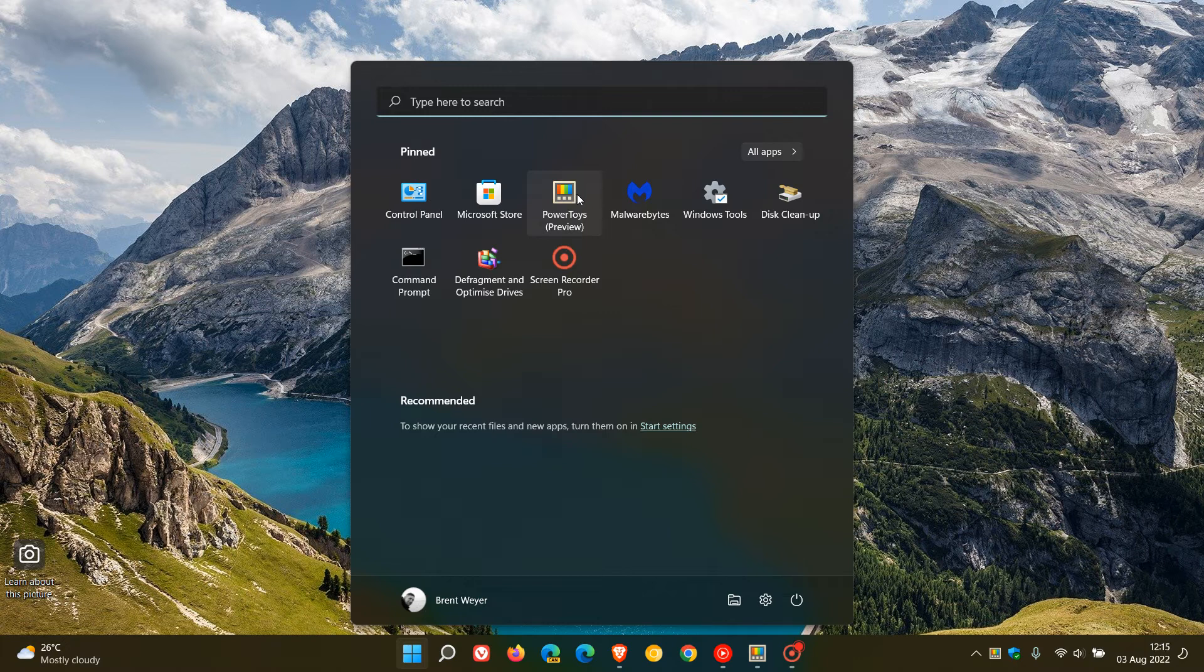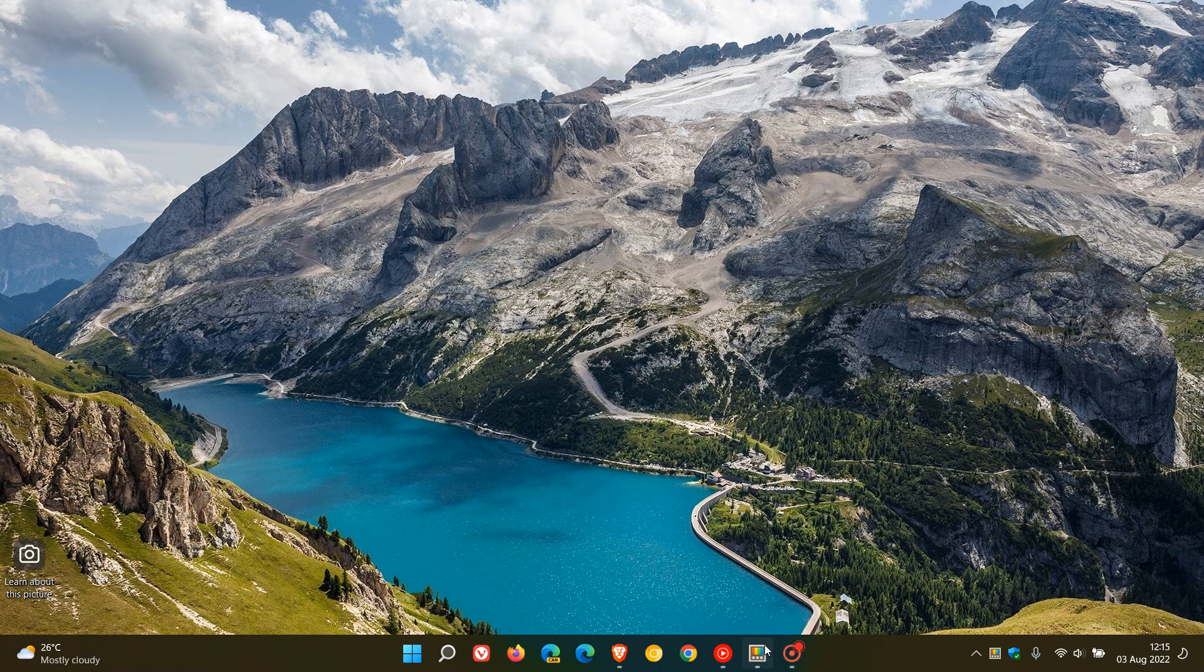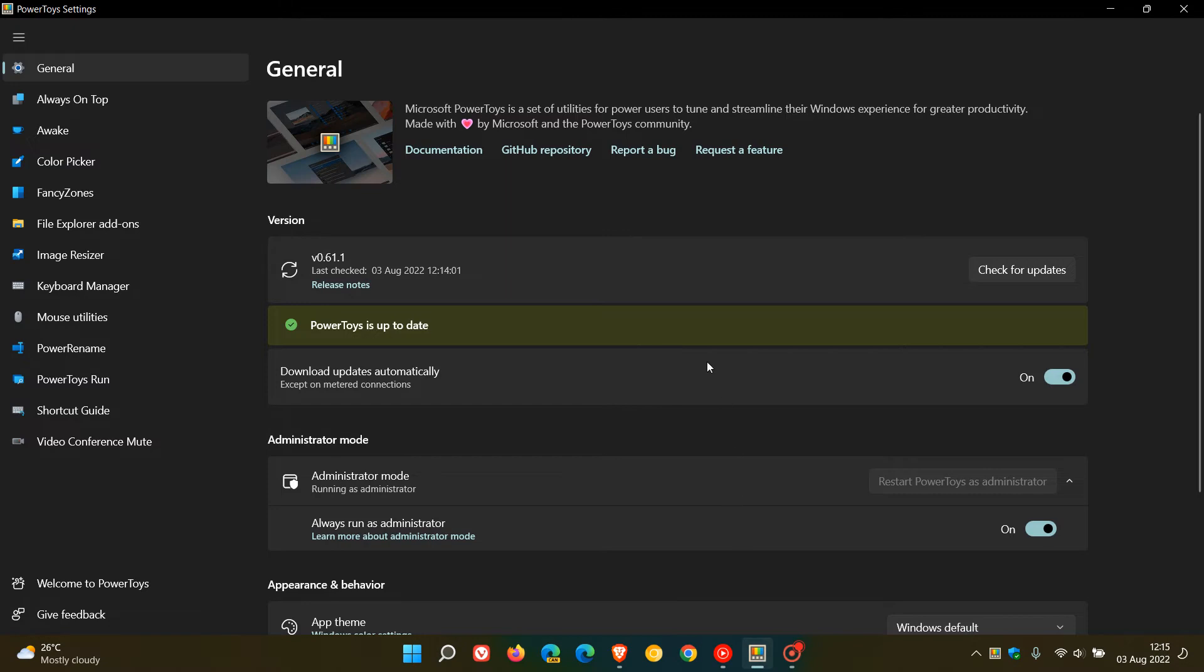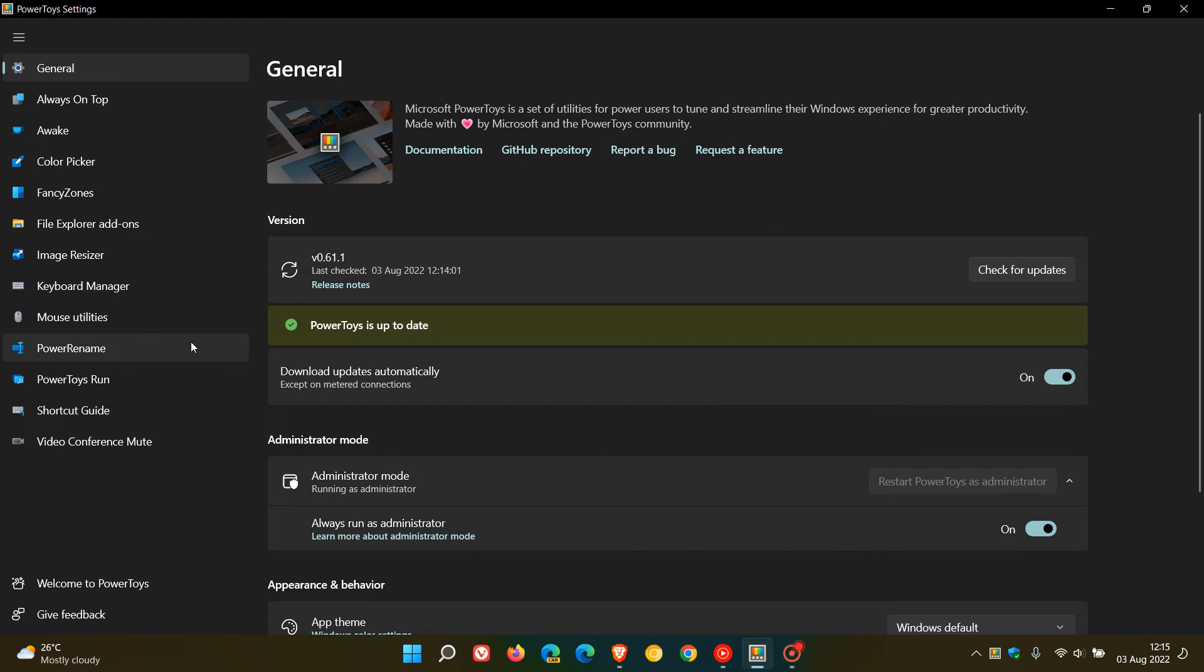And then just to mention the second bug fix - they fixed an issue which created a crash report in the event viewer when trying to show the PowerRename Windows 11 context menu entry. So that has been addressed and fixed.